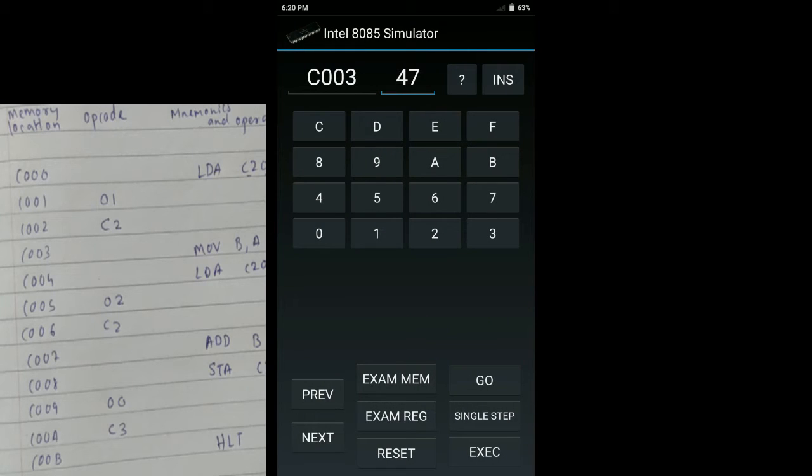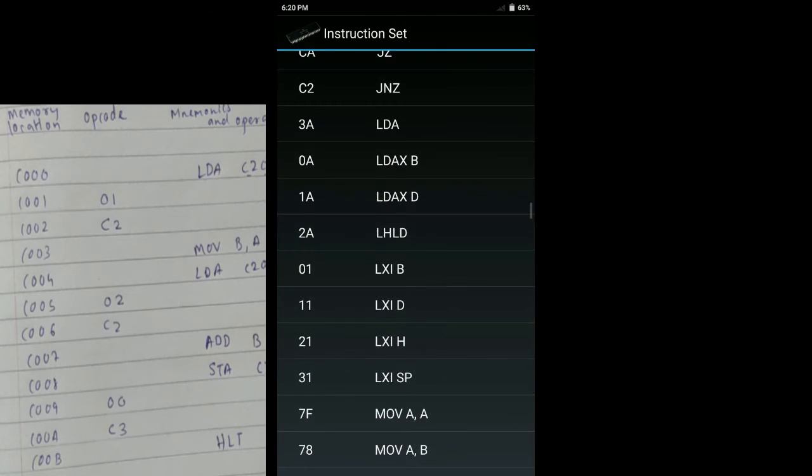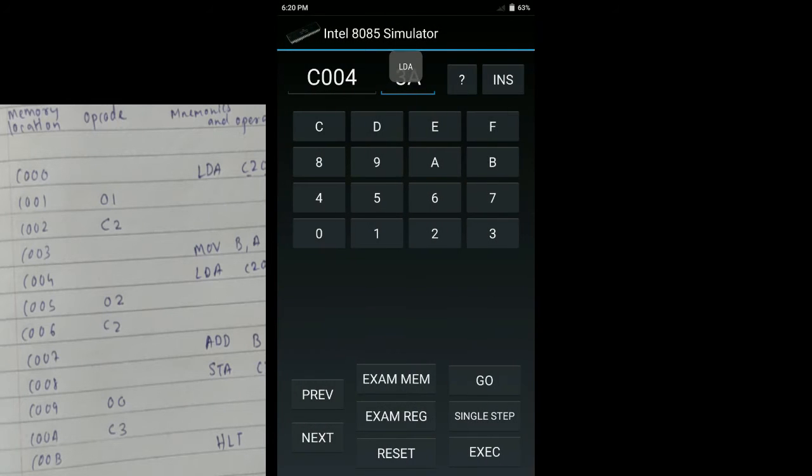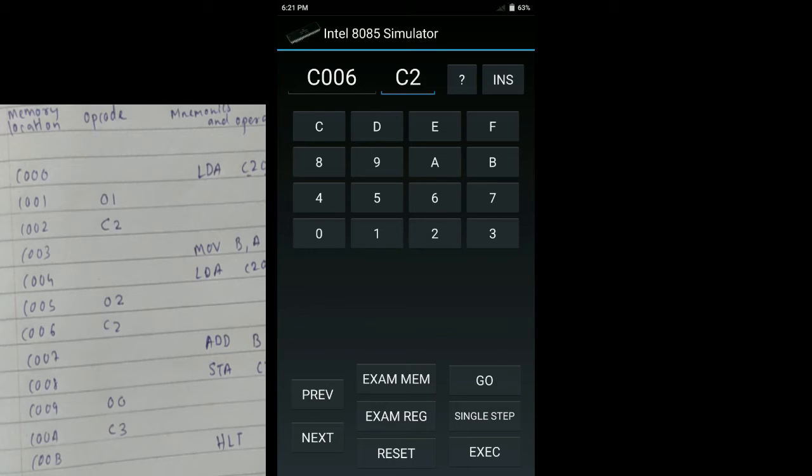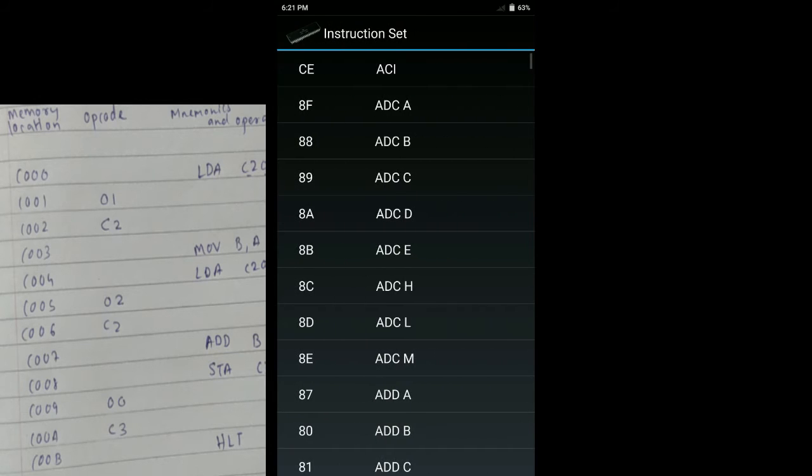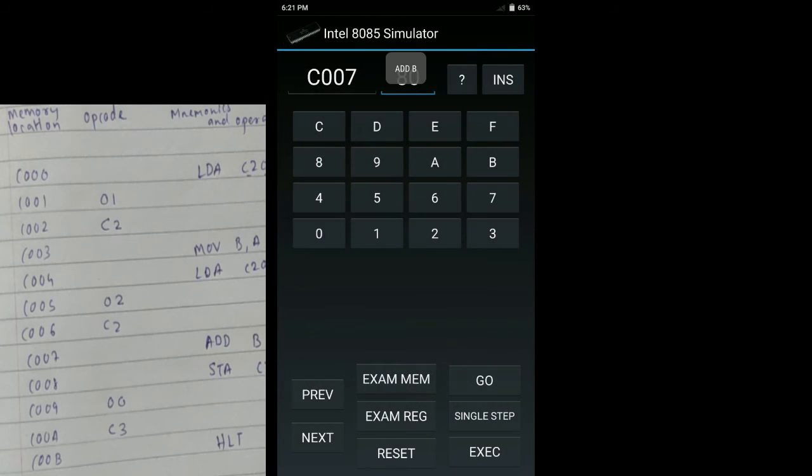After inserting 47, we have the instruction LDA C202H. So we will do next. Then again instruction for LDA, again LDA it is 3A, we inserted this instruction. Again we do increment or next, you can say in the microprocessor kit it might be increment/decrement, here it is previous and next. For memory location C005, it is 02, next C2, next. The instruction is ADD B. For that we will again have to find ADD B. For ADD B it is 80, we write the opcode.